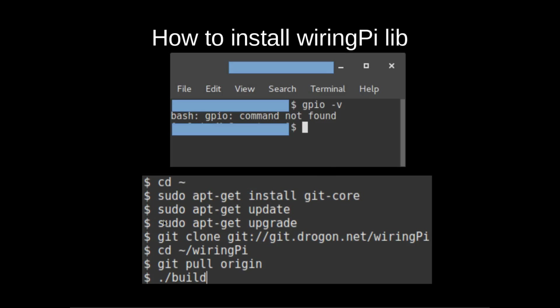Here are the commands you're going to need to follow. First, go back to the home directory with cd tilde. Then you need to install git-core if you haven't done it already. If you have, you can go straight to sudo apt-get update and sudo apt-get upgrade. That can take a while, just be patient.